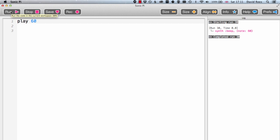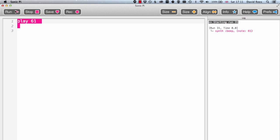Now obviously the music that I make would be pretty boring if all I could do is play middle C, but fortunately every other note on the piano keyboard has its own number. So if I change my number to 61, that's going to be the C sharp, the next note up on my piano keyboard. If I change it to 62, that's going to be D. 63 is going to be D sharp or E flat.